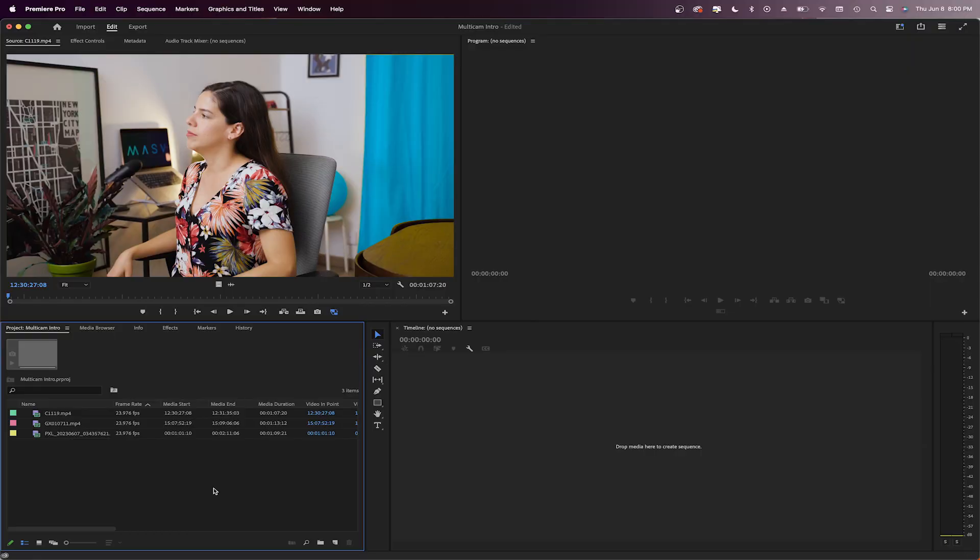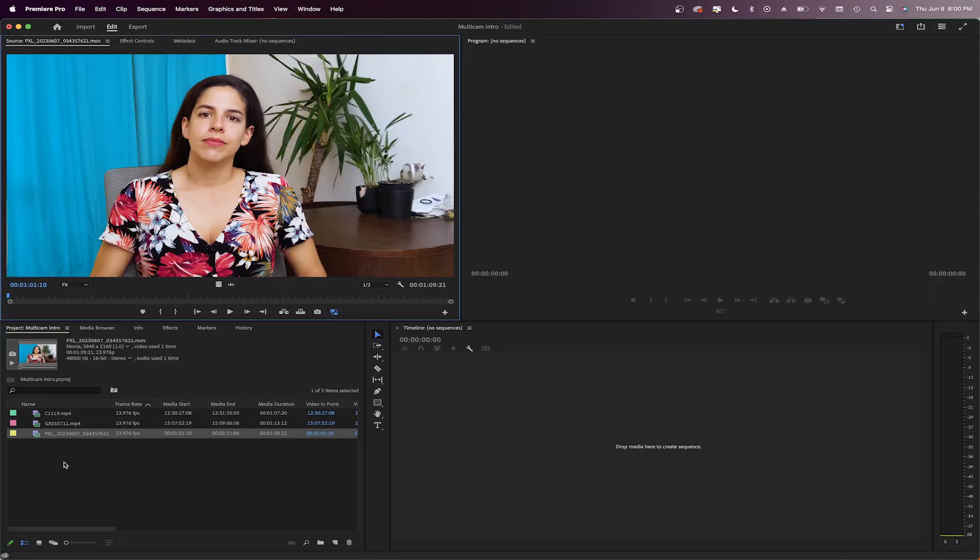By the end of this video, you'll be cutting and switching between cameras in just a few clicks. Alright, I'm going to use these clips I used in the intro.